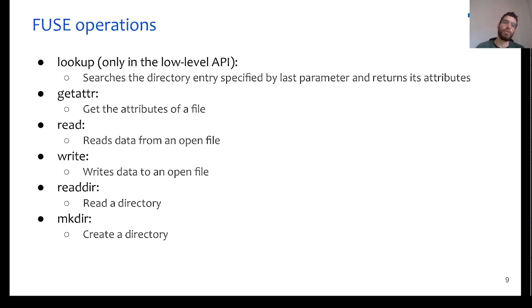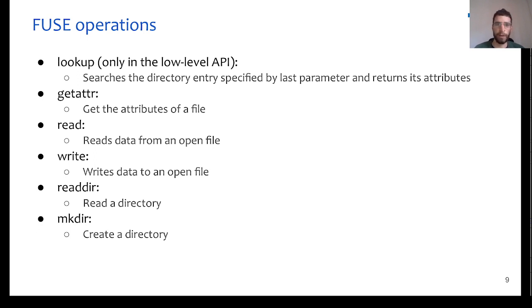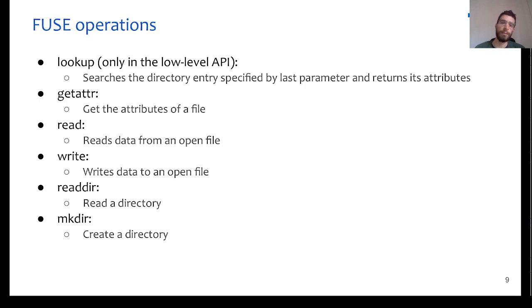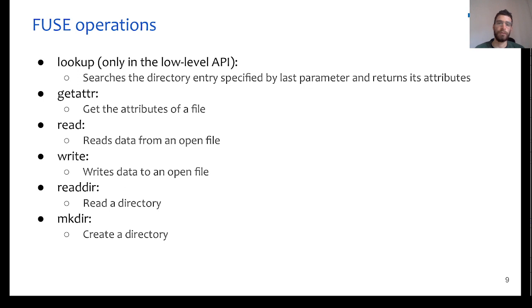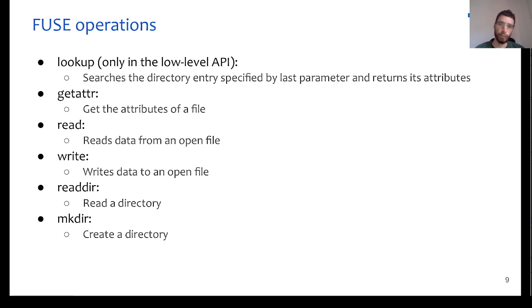So, the lookup operation is responsible to search the directory entry, which is specified in the parameters, and return its attributes. This is because the low level API works in the inode level, and therefore, whenever we want to do any listing, for example, of a directory or a search, then the lookup operation will be invoked.